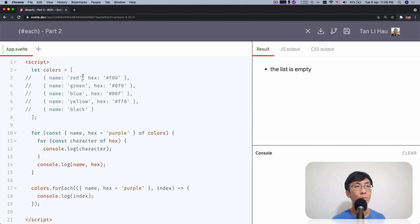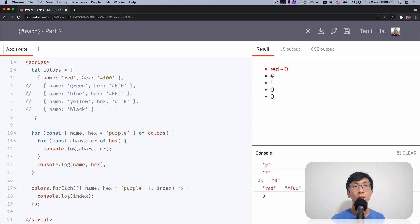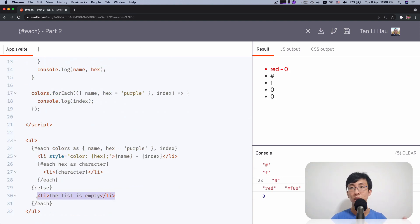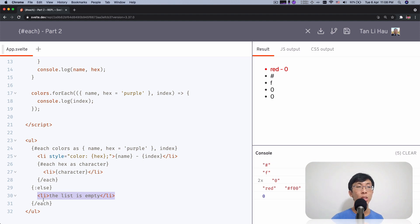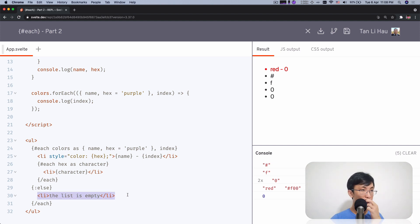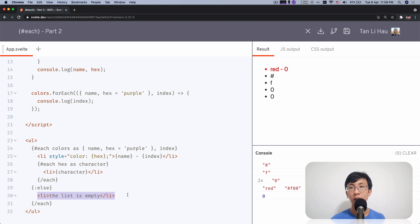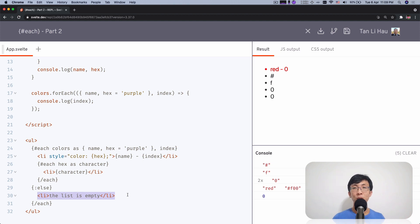As soon as I add something back that this content is not going to show anymore, it's hidden. This will only be shown when the list has no item. When the list length, the length of the list is zero. So here you go.